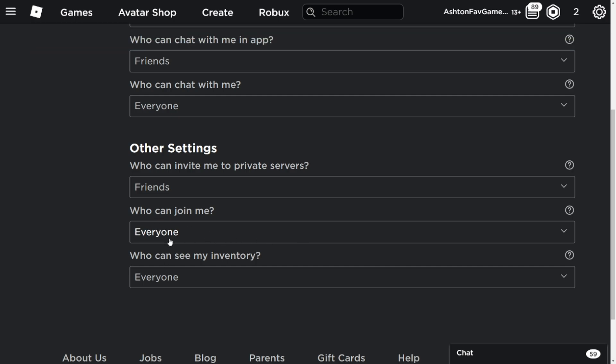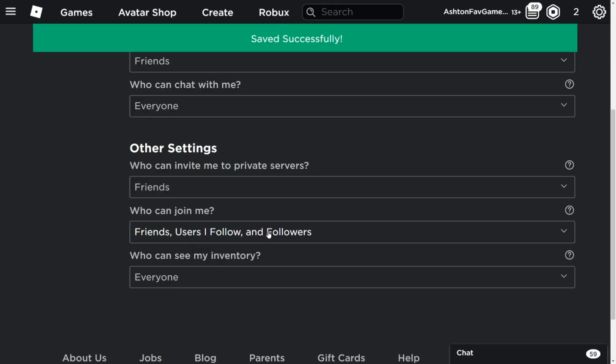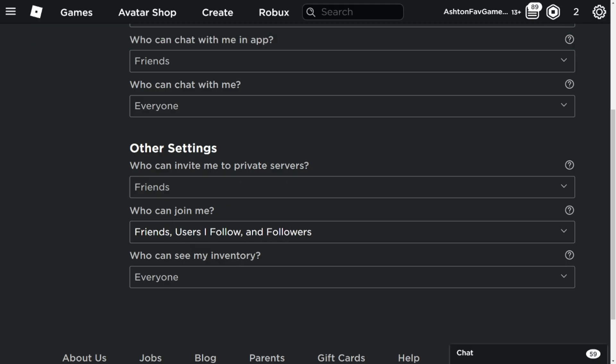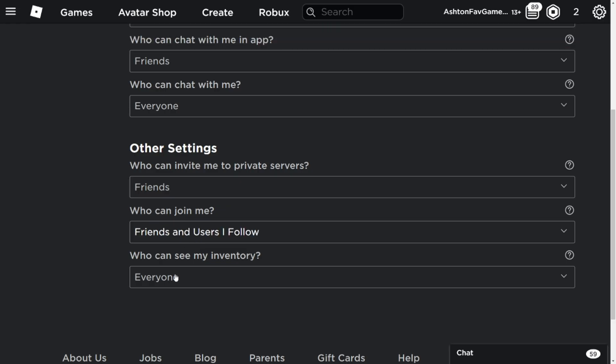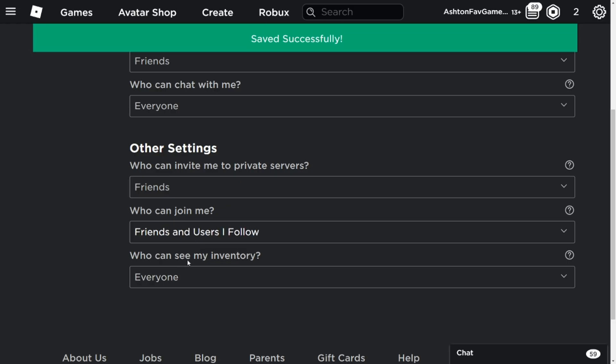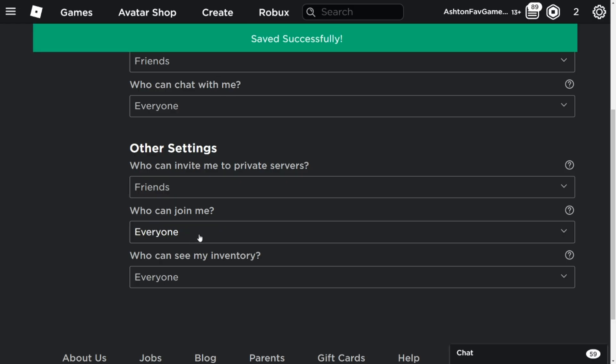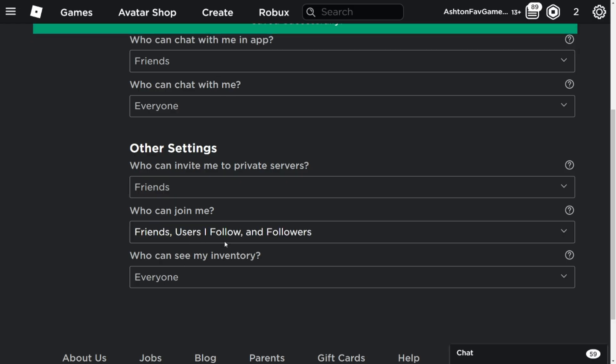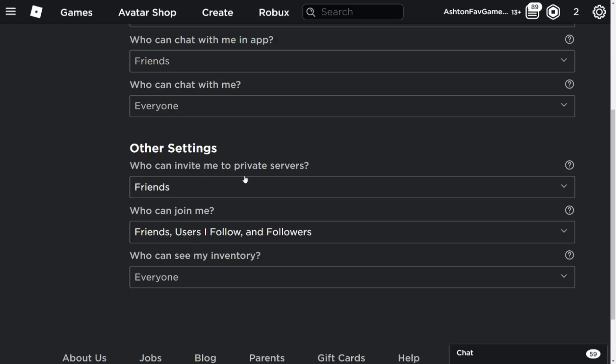You can make it everyone or followers. Each time when you change it, it will save automatically. So you can make it everyone, save. Friends, save. That's good.